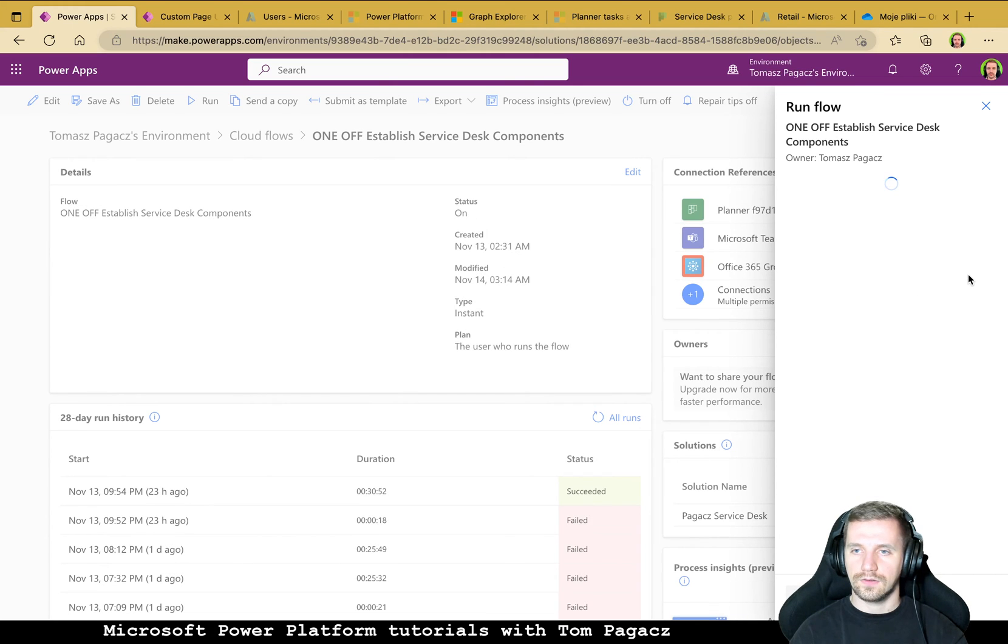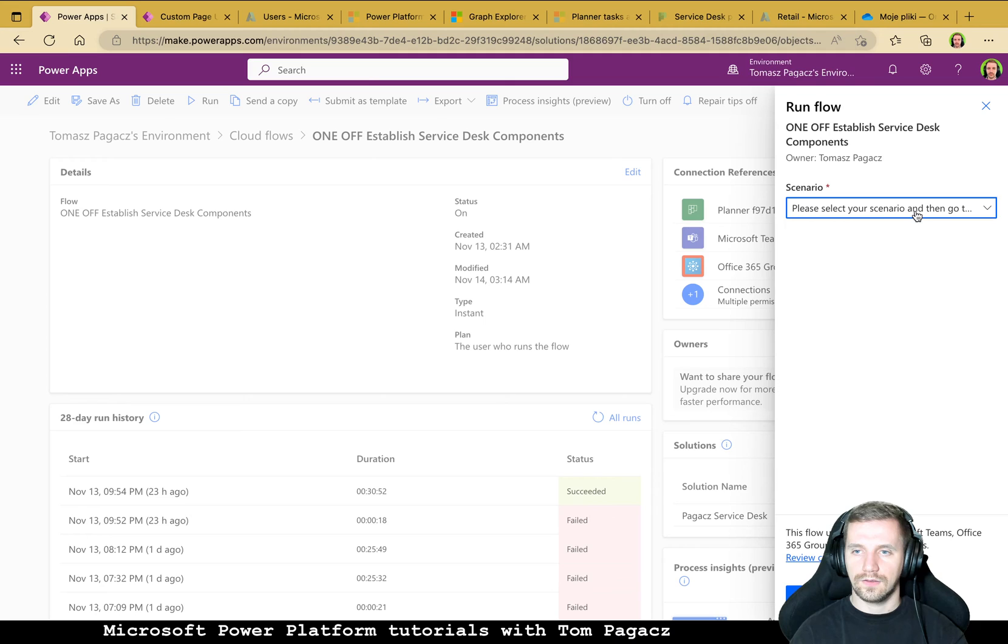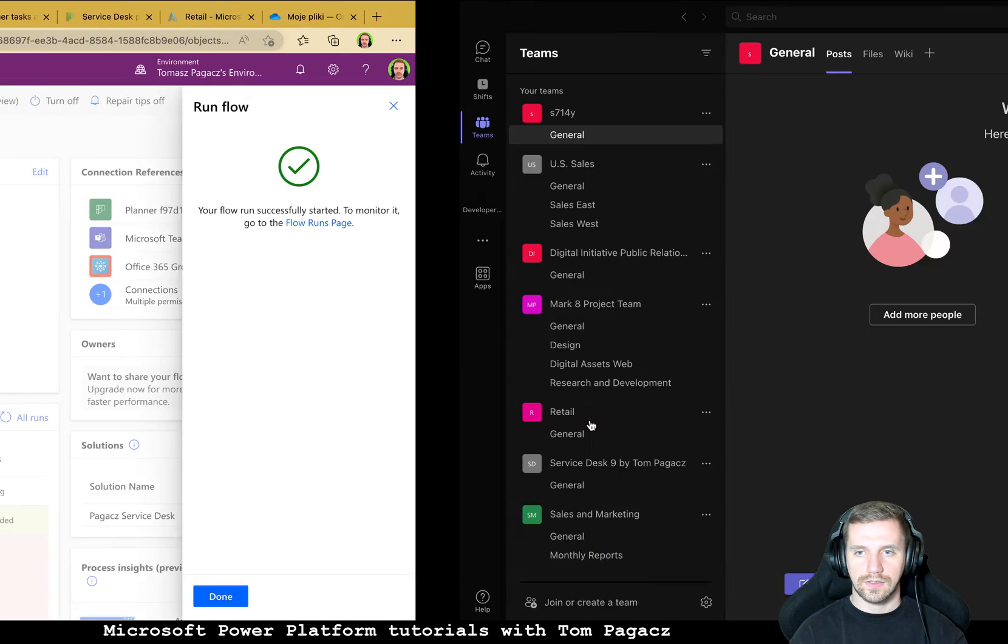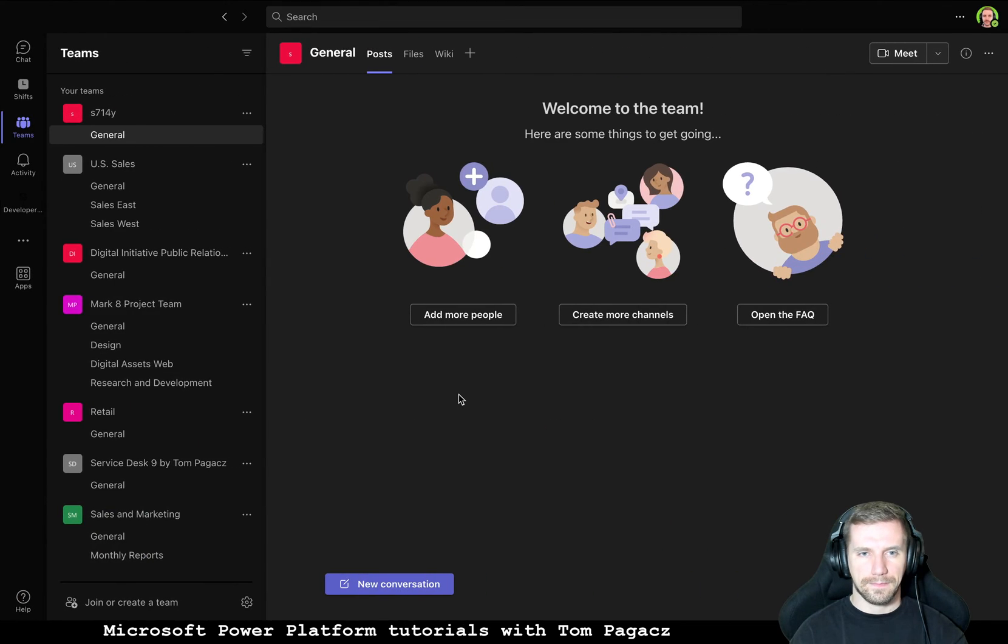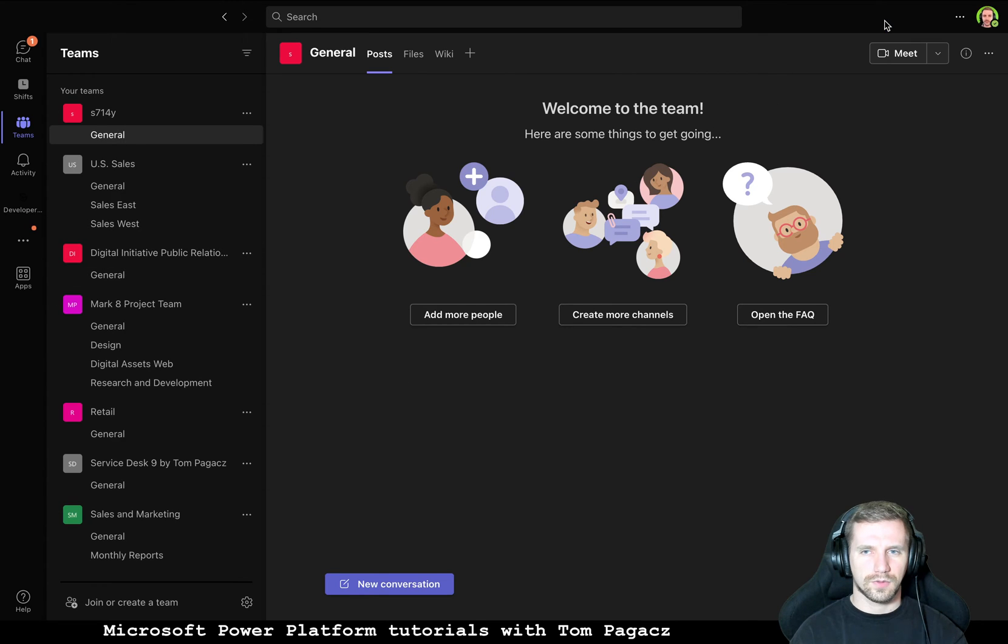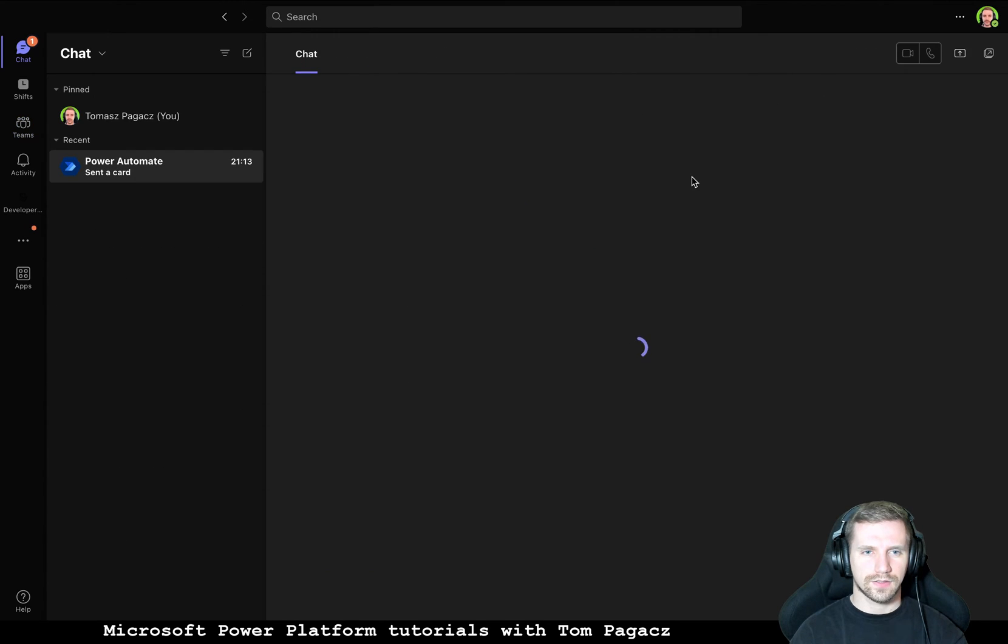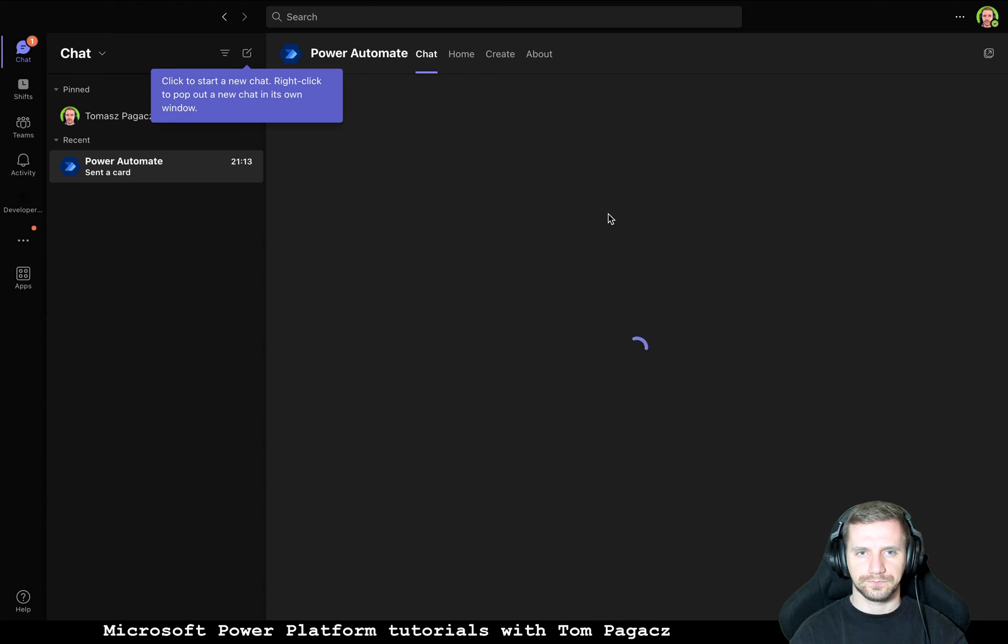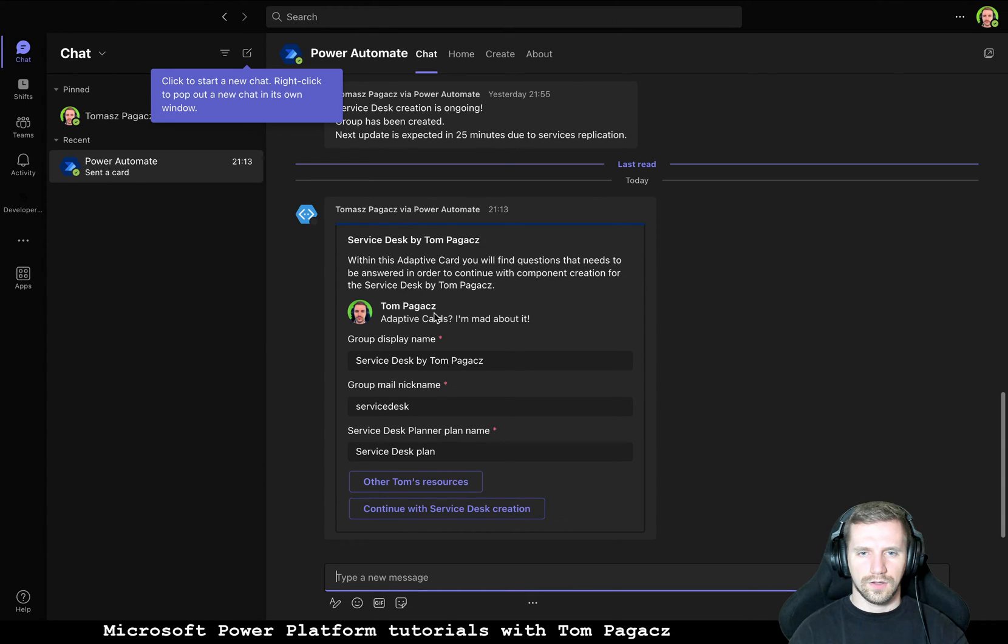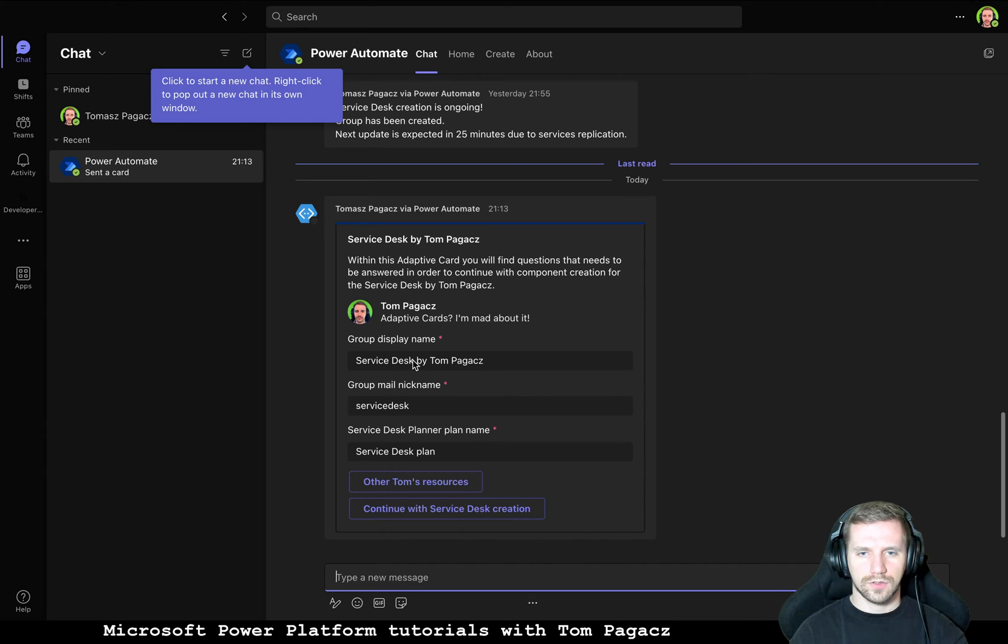And I don't have a dedicated Microsoft Group and let's start. Over to Teams. Okay Power Automate send card.